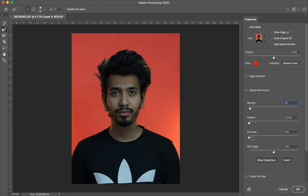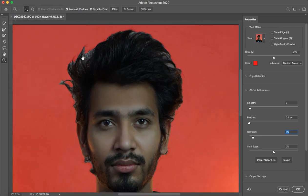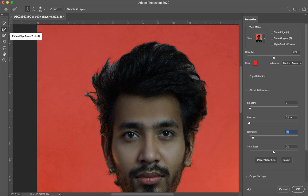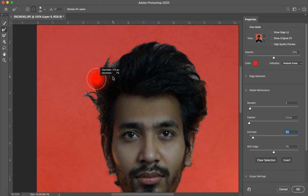You can smooth the lines — change the smooth value to just 1 or 2. You can also increase the contrast slightly. Then you will use the simple brush to refine the hair edges.